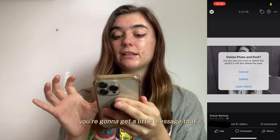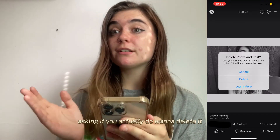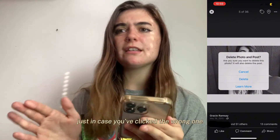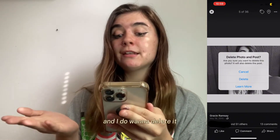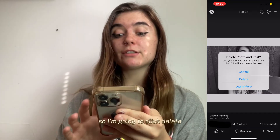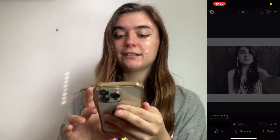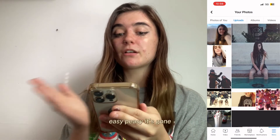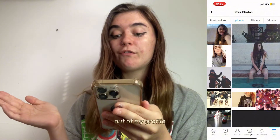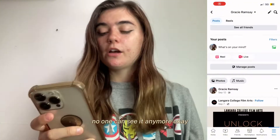You're going to get a little message asking if you actually do want to delete it, just in case you've clicked the wrong one. I do want to delete it so I'm going to click delete. And there we go — easy peasy, it's gone out of my profile. No one can see it anymore.